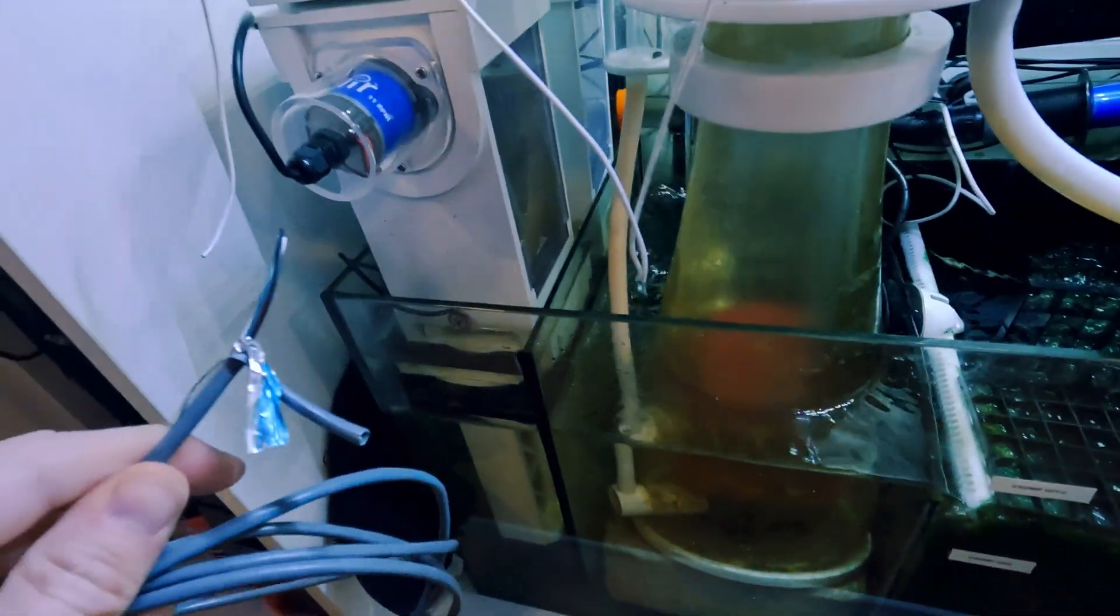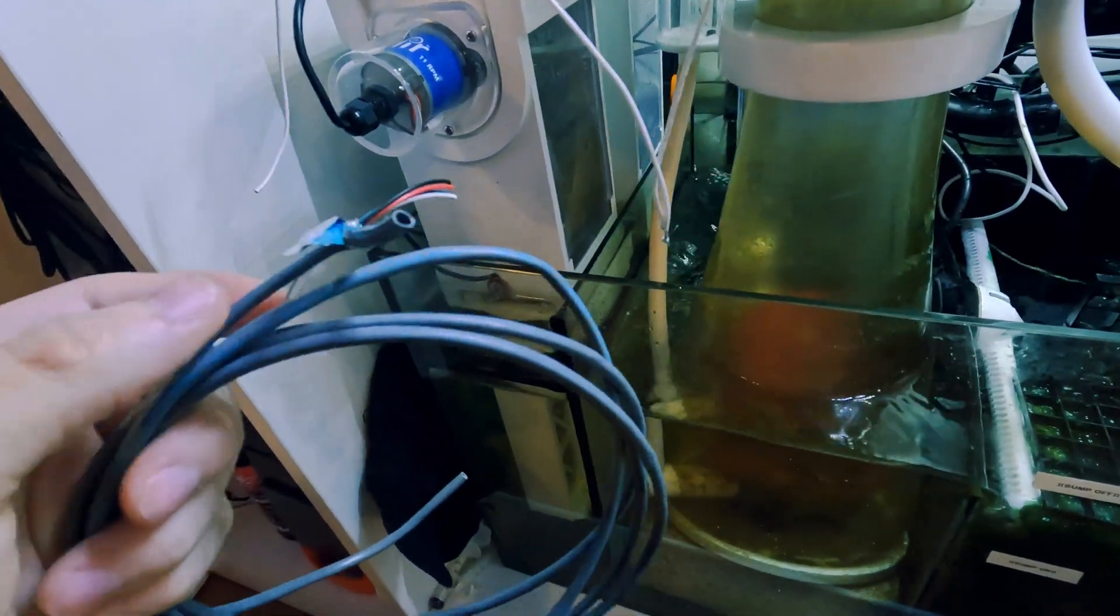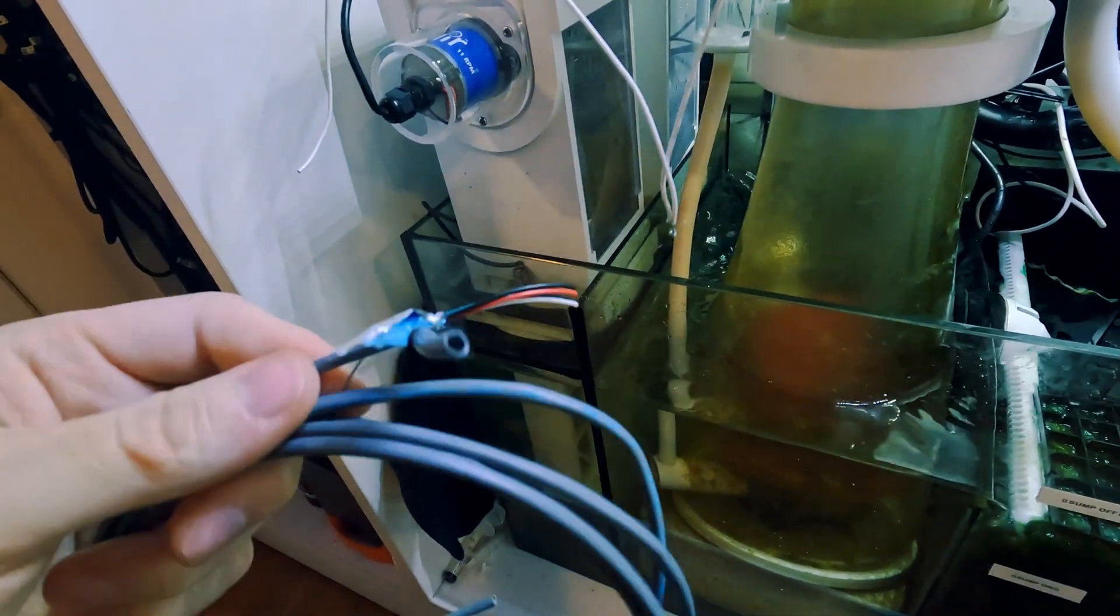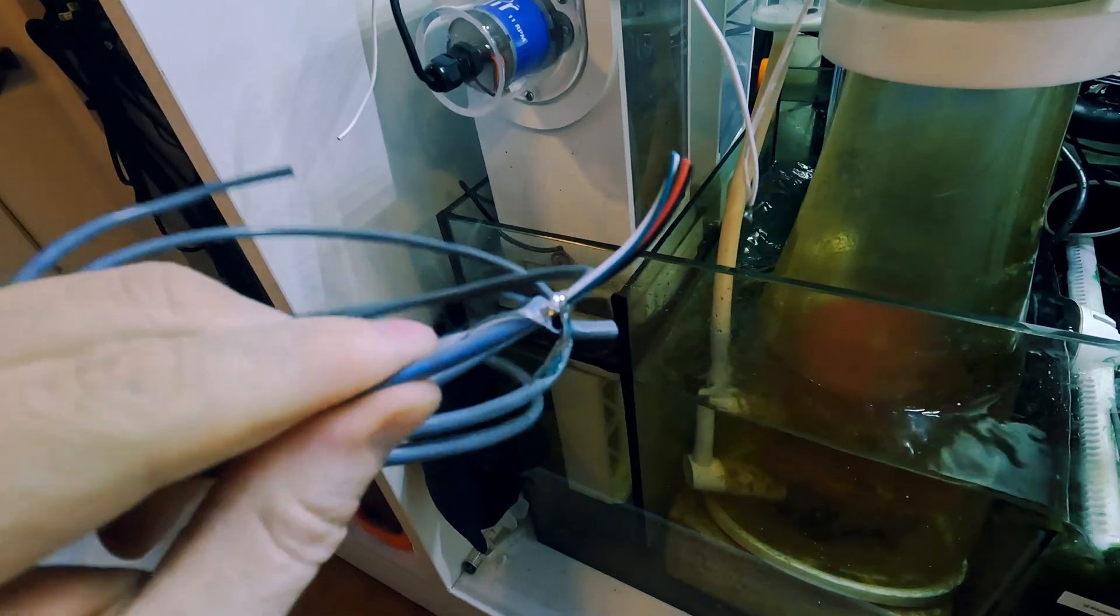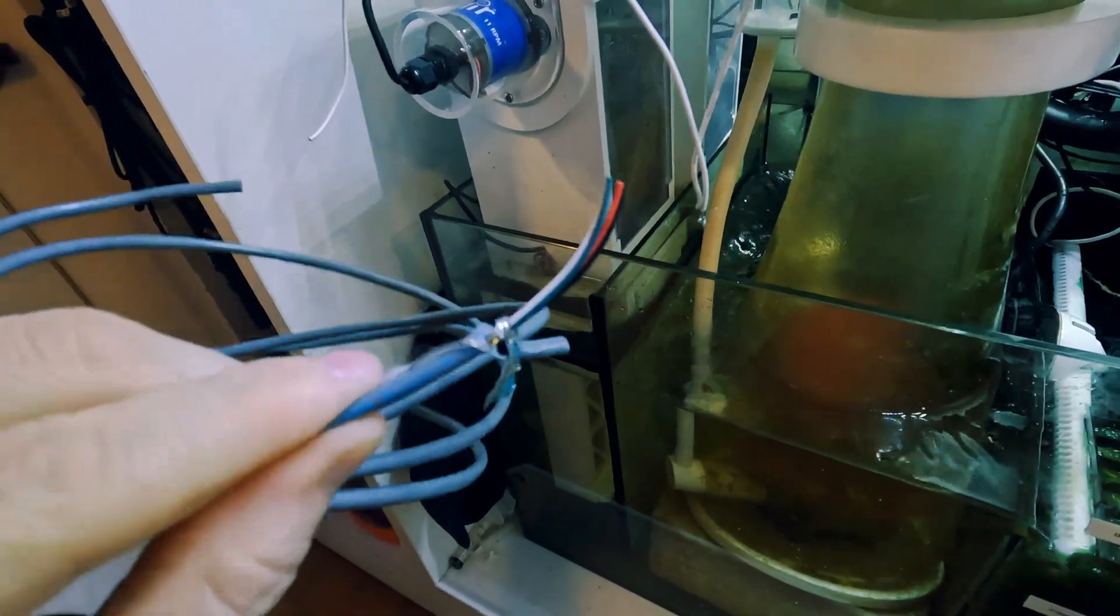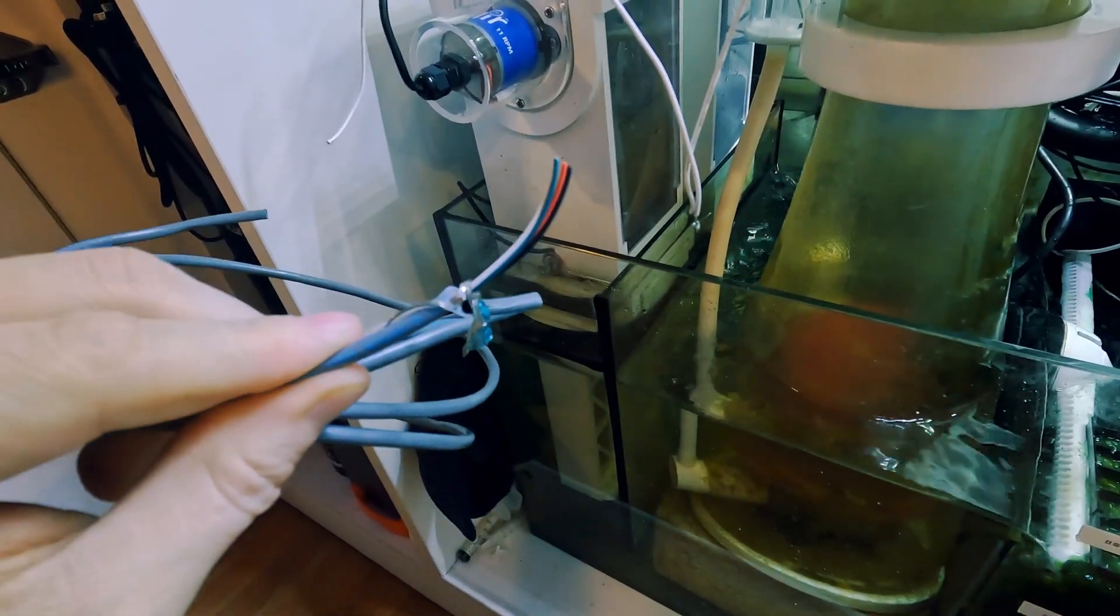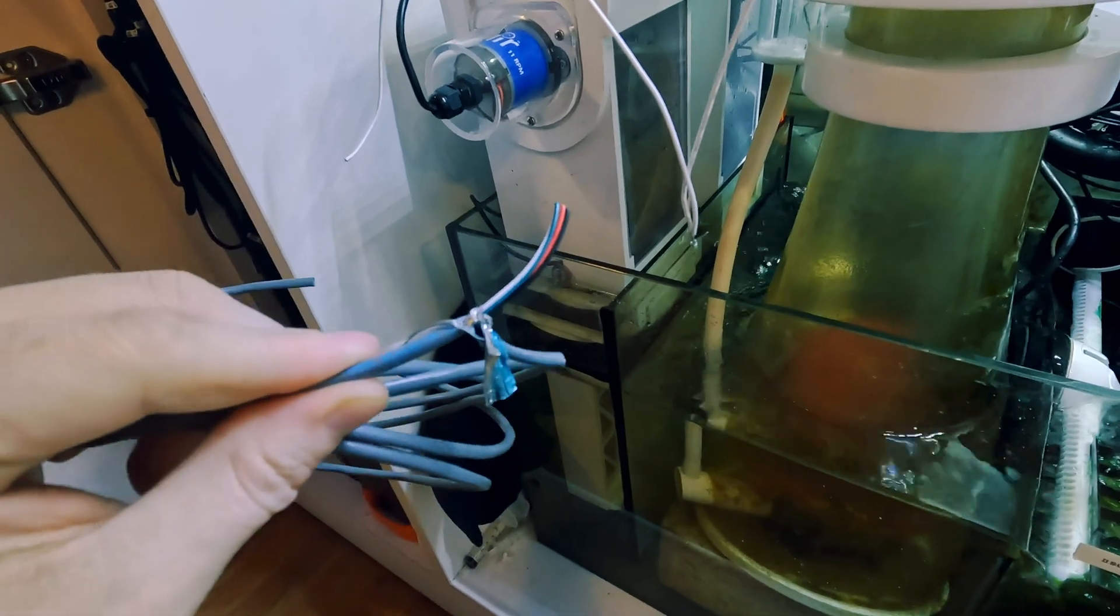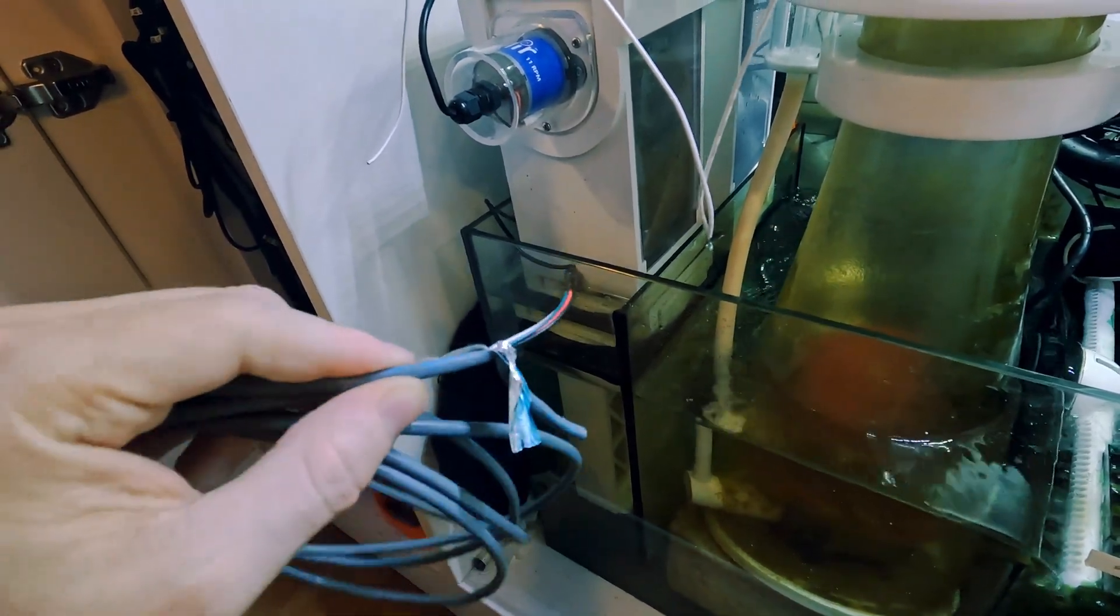So I'm actually using a security wire. I believe this is 18-4 gauge. So it has four wires in this but I only need two, so I'll just use the red and the black for this and the white and the green I won't use.